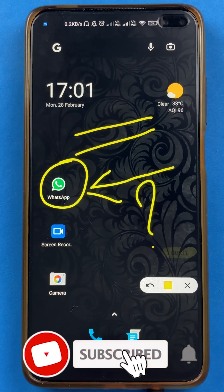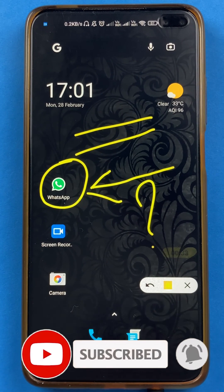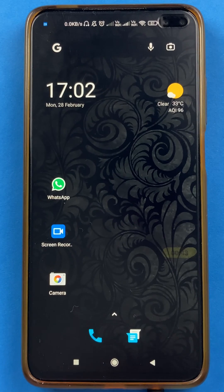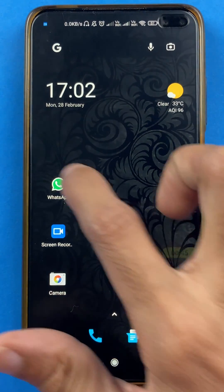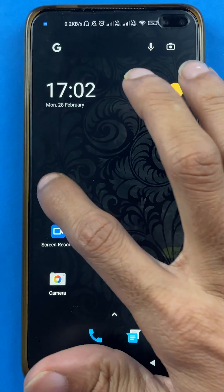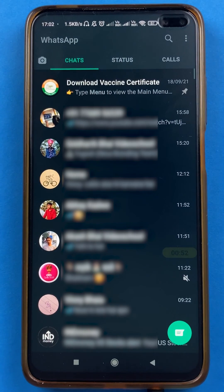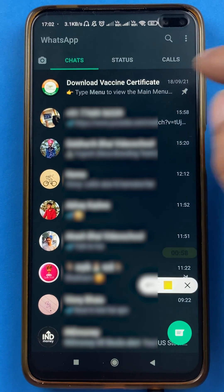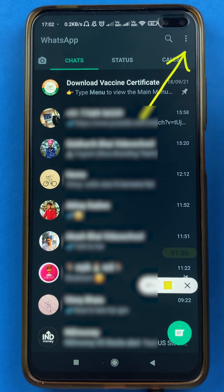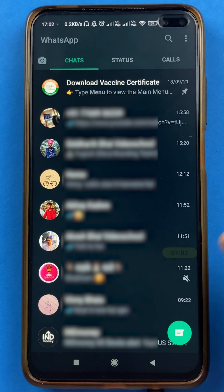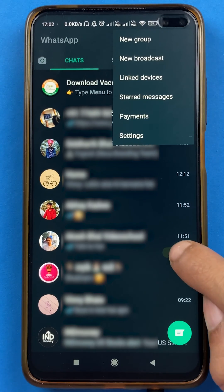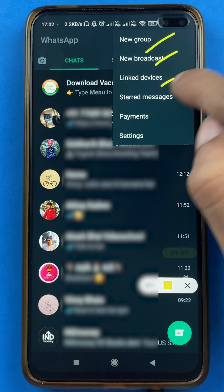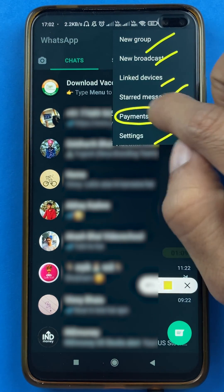If you are new to the channel, subscribe for more videos like this. Without wasting any time, let's start the video. To deregister WhatsApp payment, you have to open the WhatsApp application first. Once the application is started, you will see the interface on your mobile screen. Now, you have to select the three vertical dots on the right-hand side top corner. After selecting that, you will get multiple options — select the payments option.